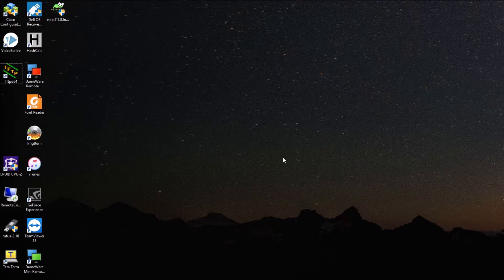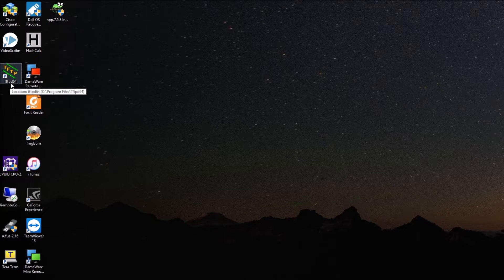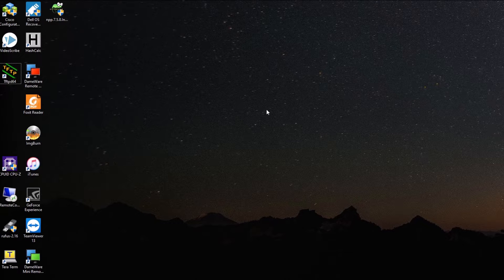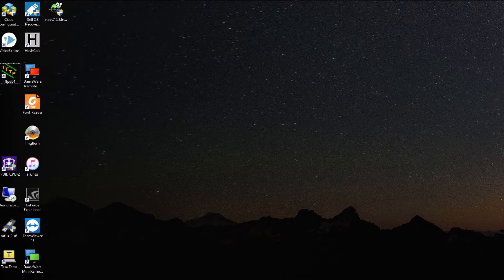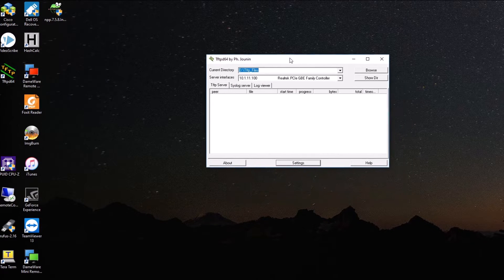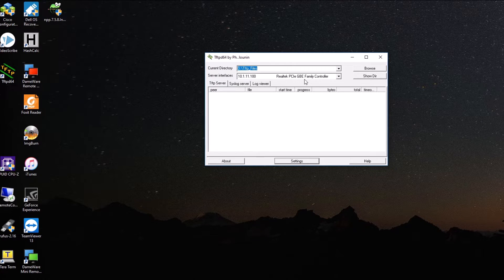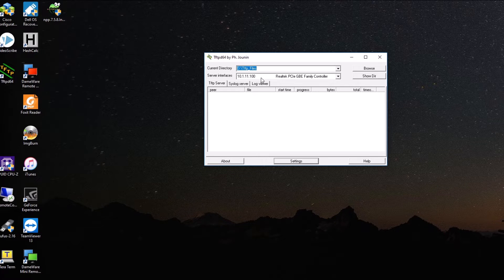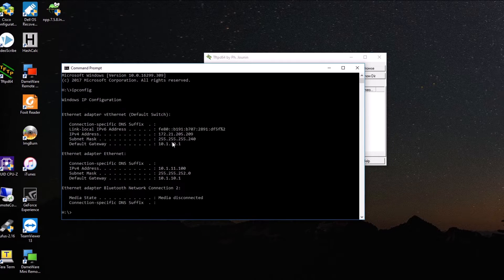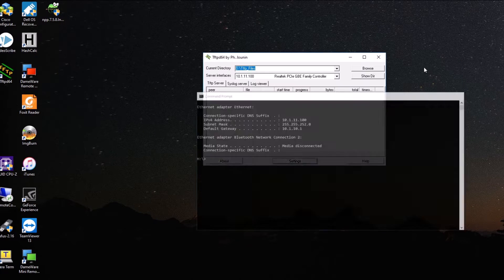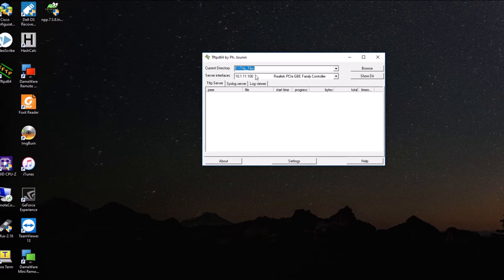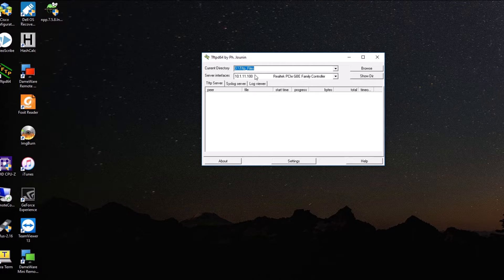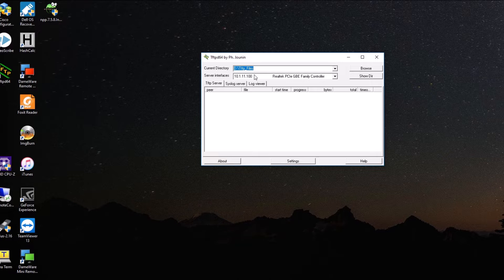What we're going to do first is, I already have installed the TFTP server software, which is the TFTP D64. The link is going to be in the description below. You install it, and you're going to have this piece of software. So you have this main screen. By the way, my IP is 10.1.11.100. So you have to match it where you see this part. It has to be the same as your computer, because that's going to be your TFTP server.